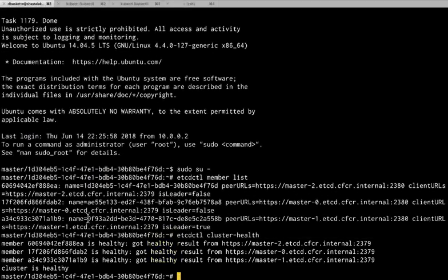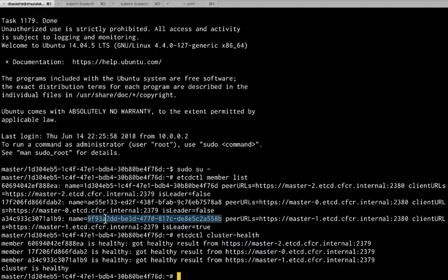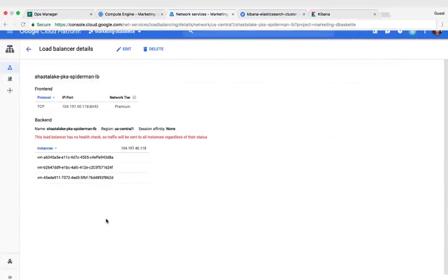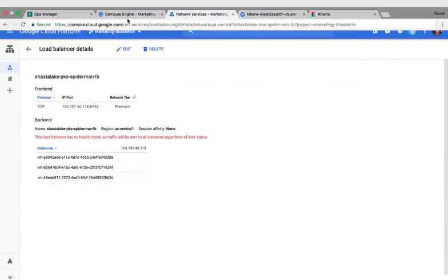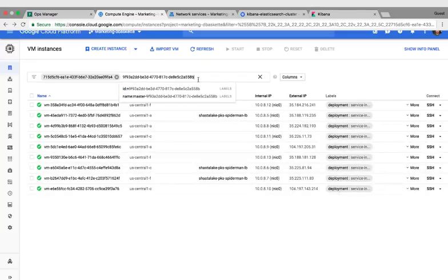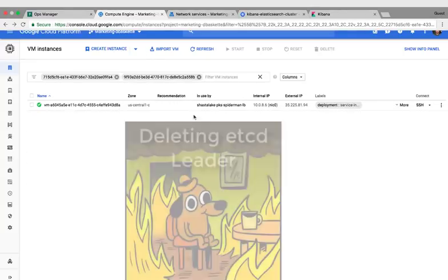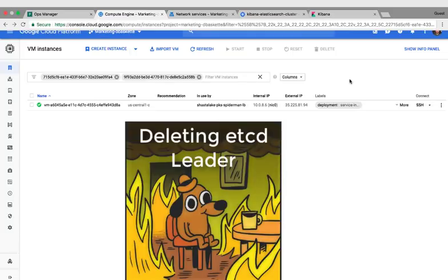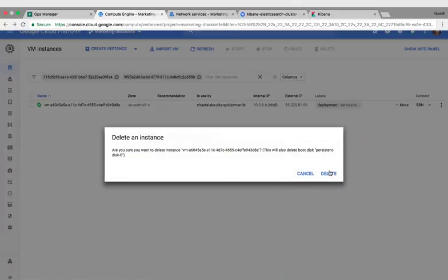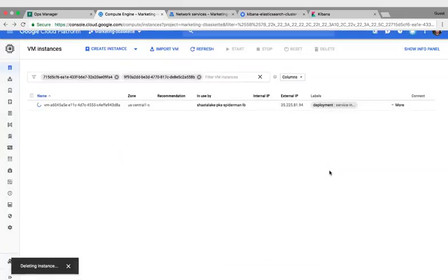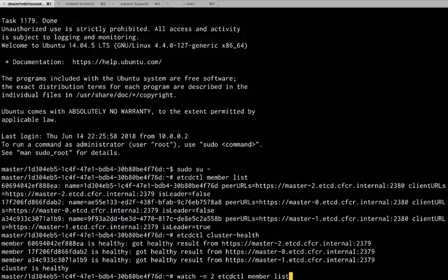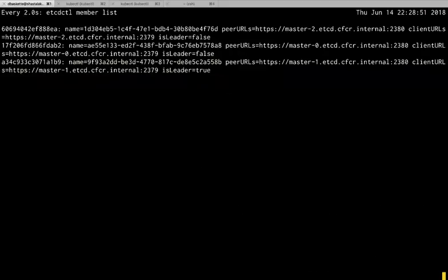So we'll now grab the UUID for the new leader, 9F93. And we're going to completely delete that one. So now we'll lose the VM and all the installed software and the configuration of that software. So if we watch the member list we'll see the leader change again. So now AE55 is the leader again.